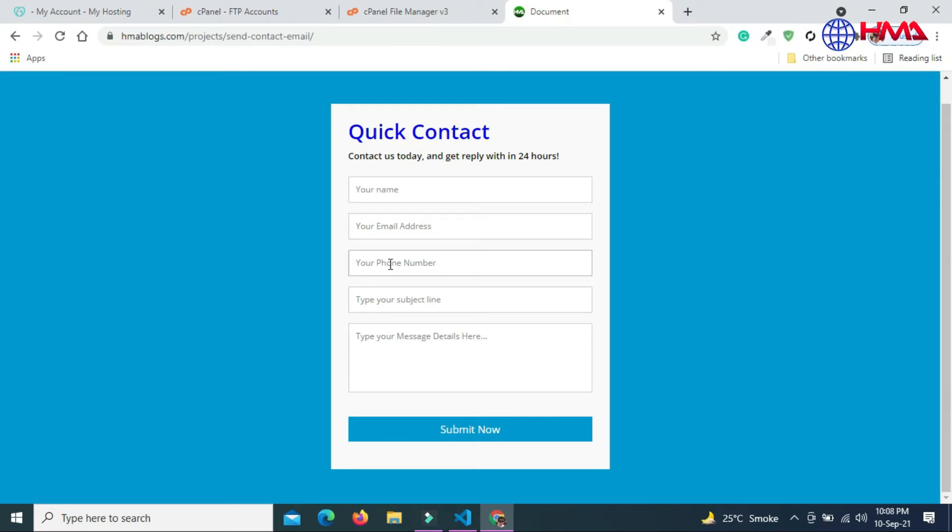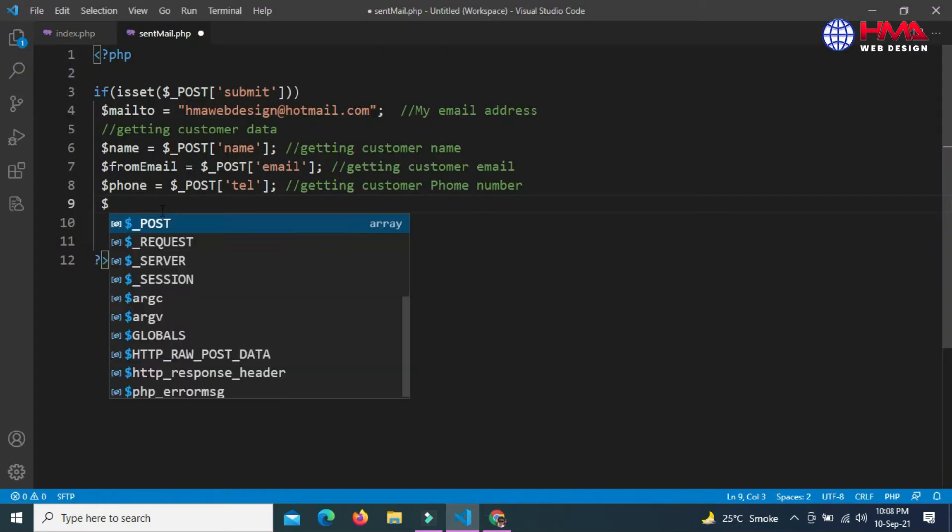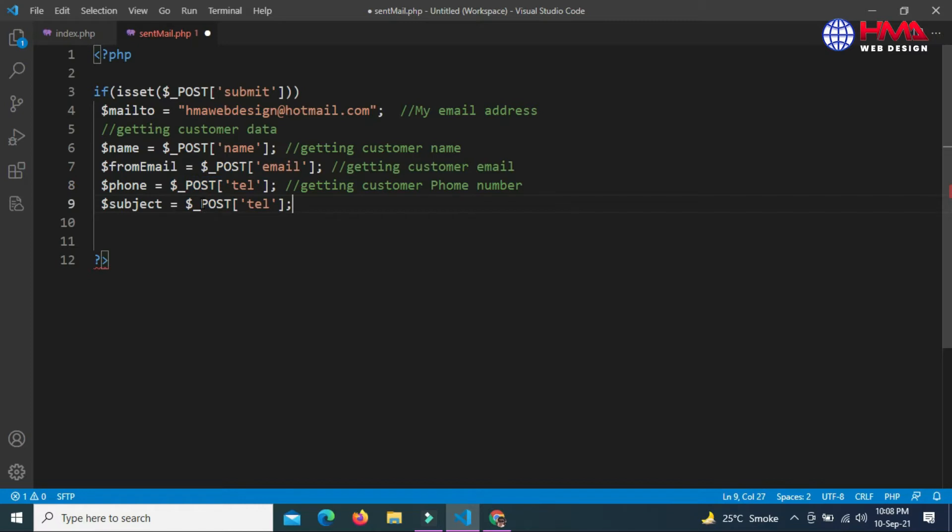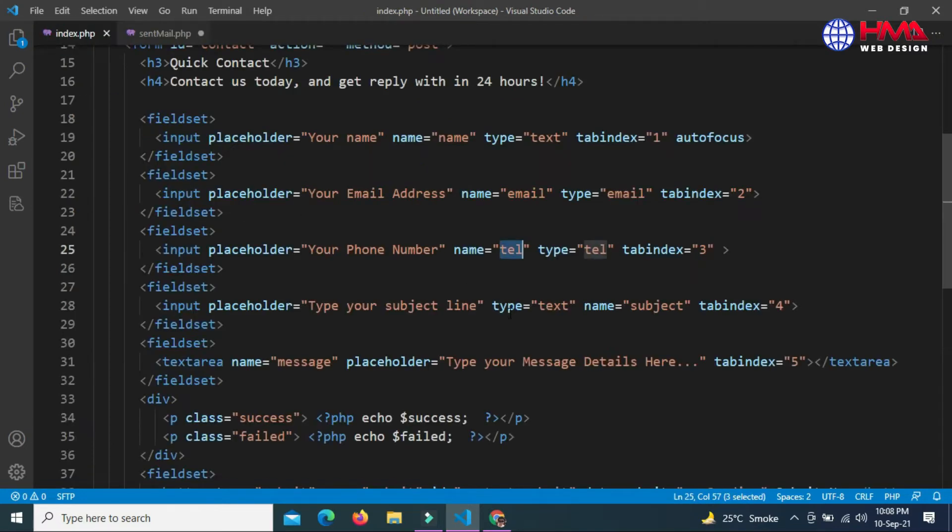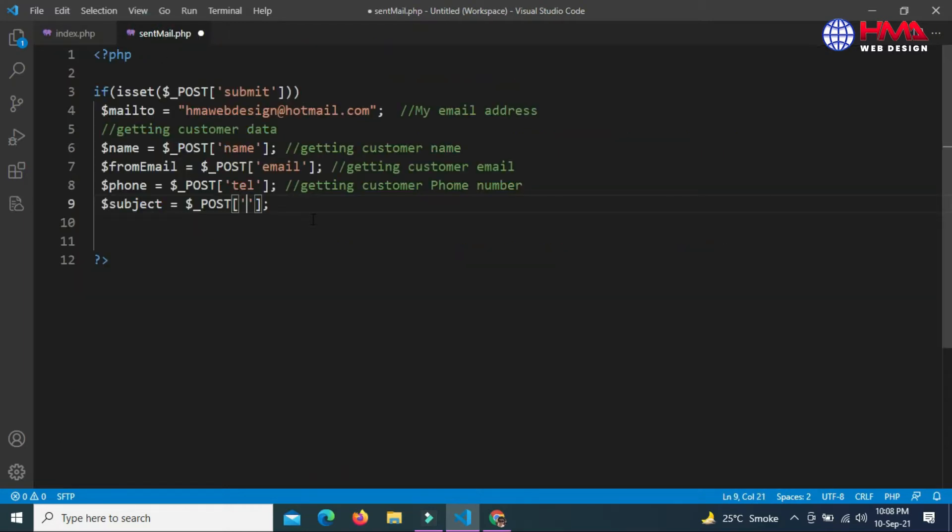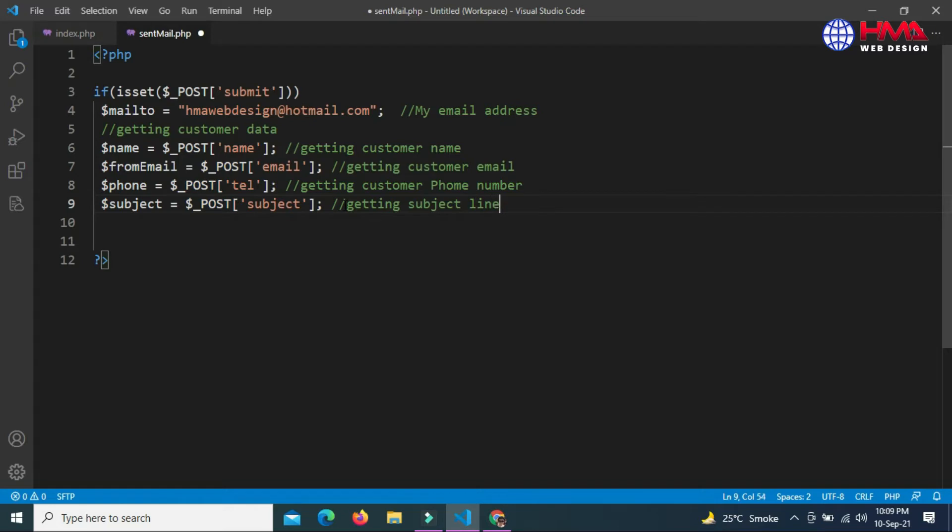Next we want to get the subject line from the customer. Write the $subject variable and $_POST, and the attribute value is subject. This is for getting the subject line from the customer.